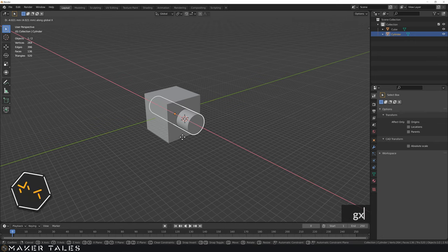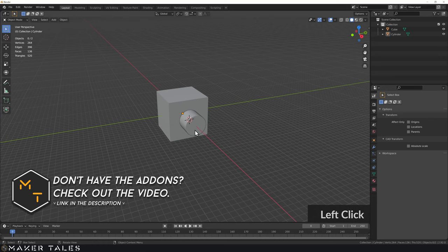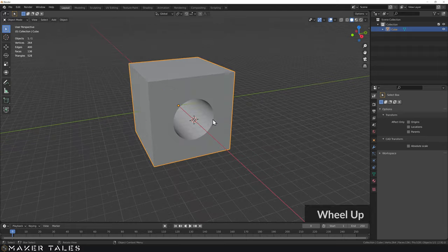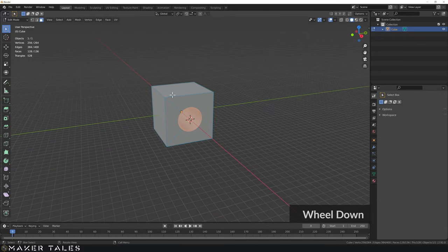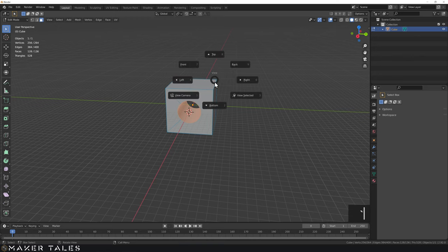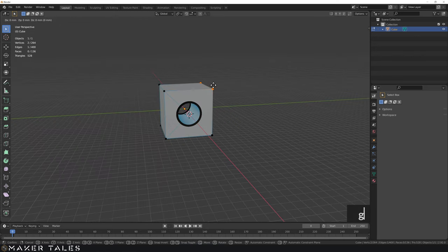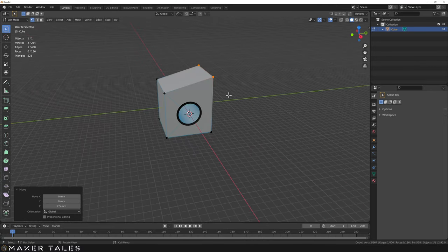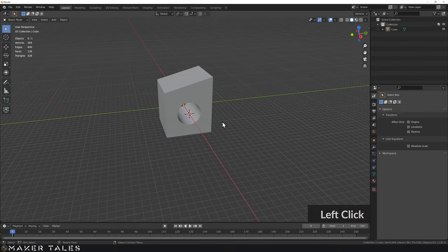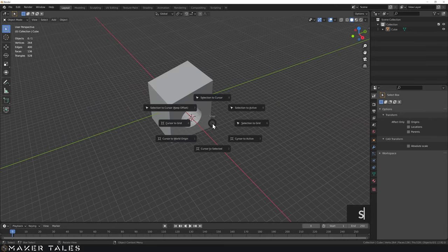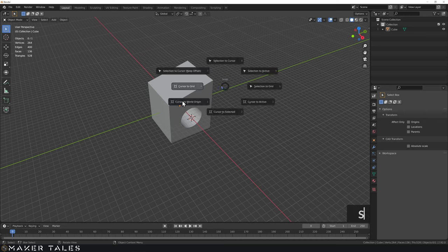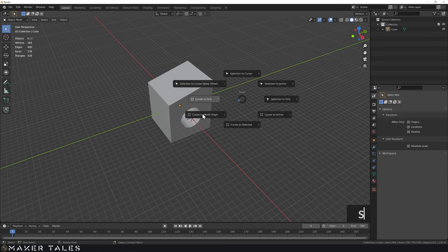I'll set this on the X, bring it through, and use the Bool tool to cut. Now let's make this a slightly more awkward shape by selecting these two vertices up here and going G Z, moving this up by 2.5. That gives us a nice simple shape to work with.